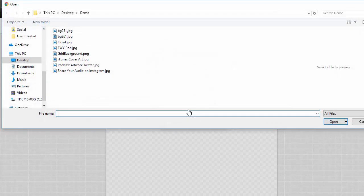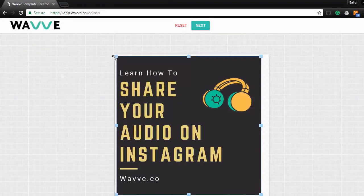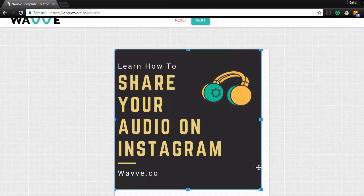Next, upload a custom image that will act as the background for your video. Make sure you stretch it to fit the canvas exactly how you want it and hit Next.